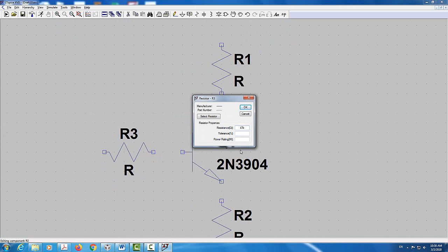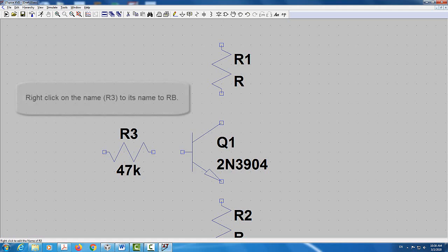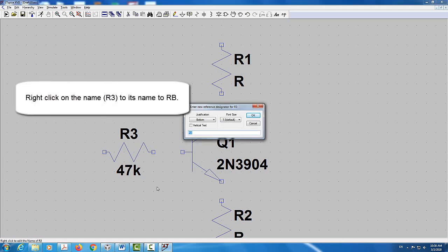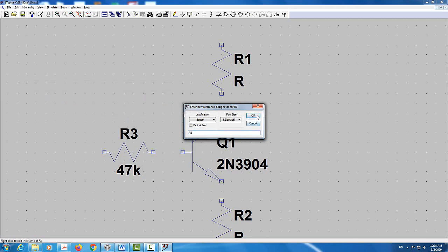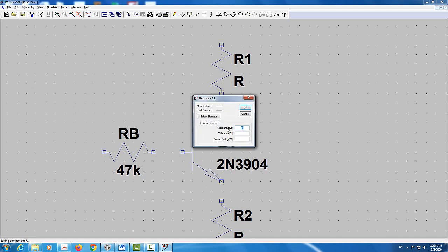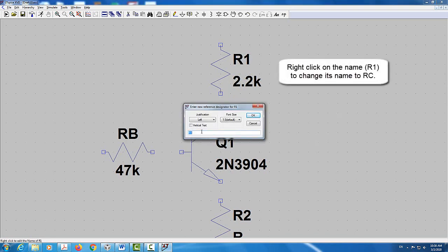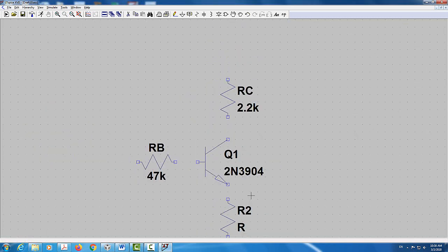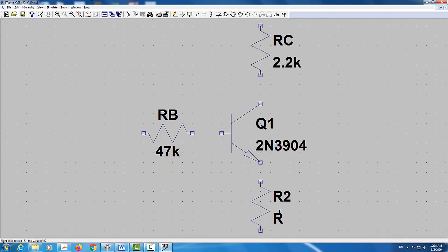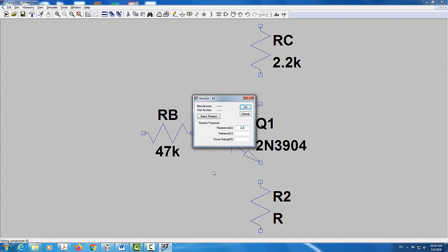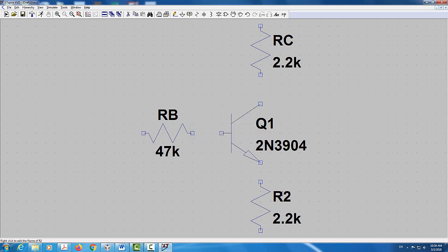I can change the name of the resistor and call it RB. The next resistor will be 2.2K — I'll right-click on it and change its name to RC. The last resistor at the bottom I'll right-click and set to 2.2K, then rename it RE.